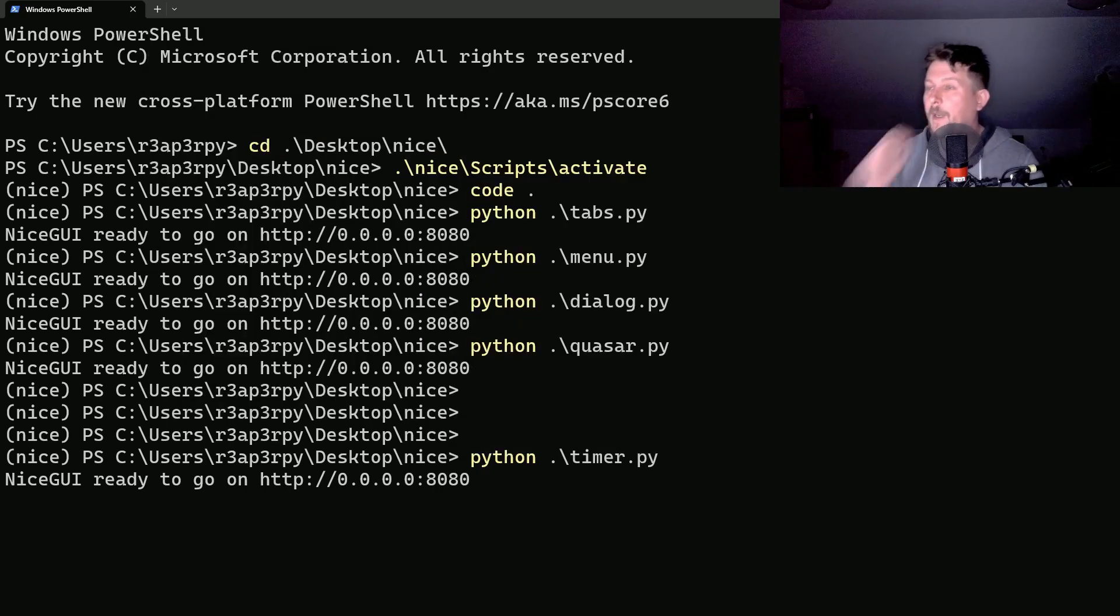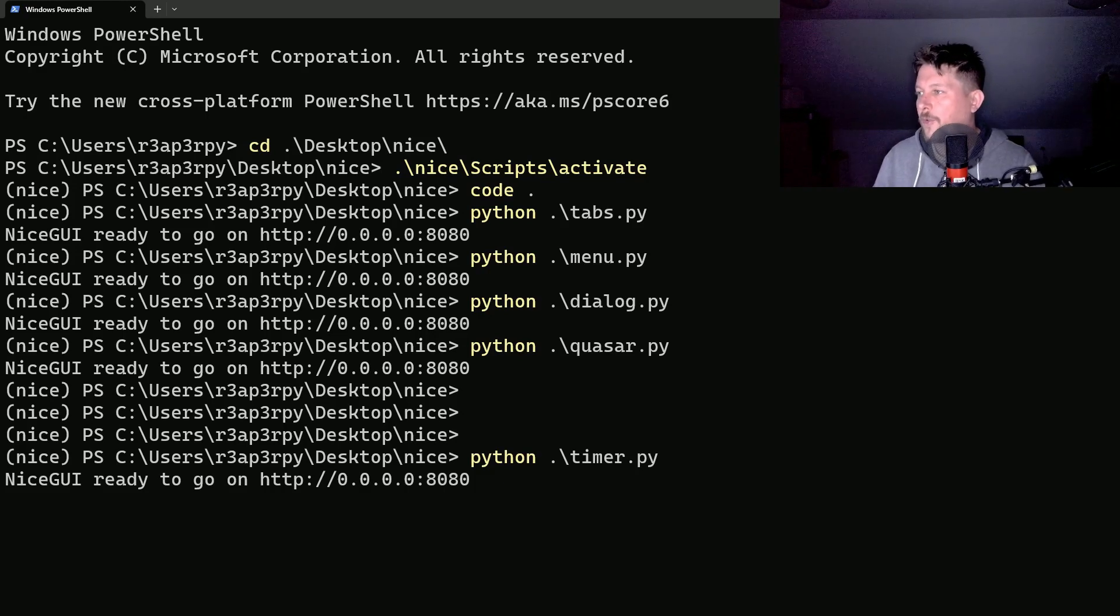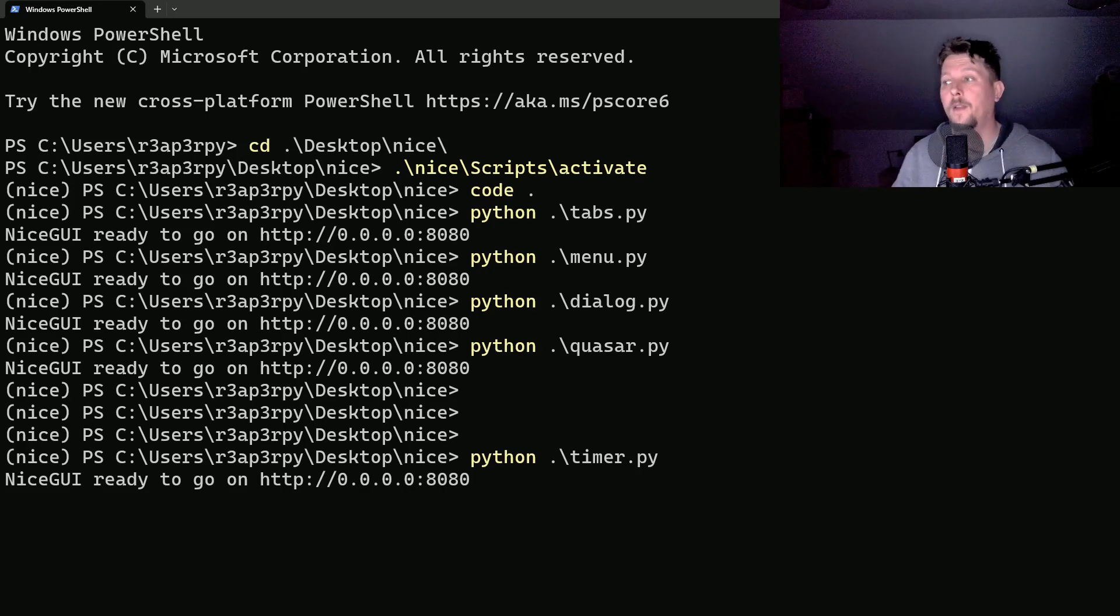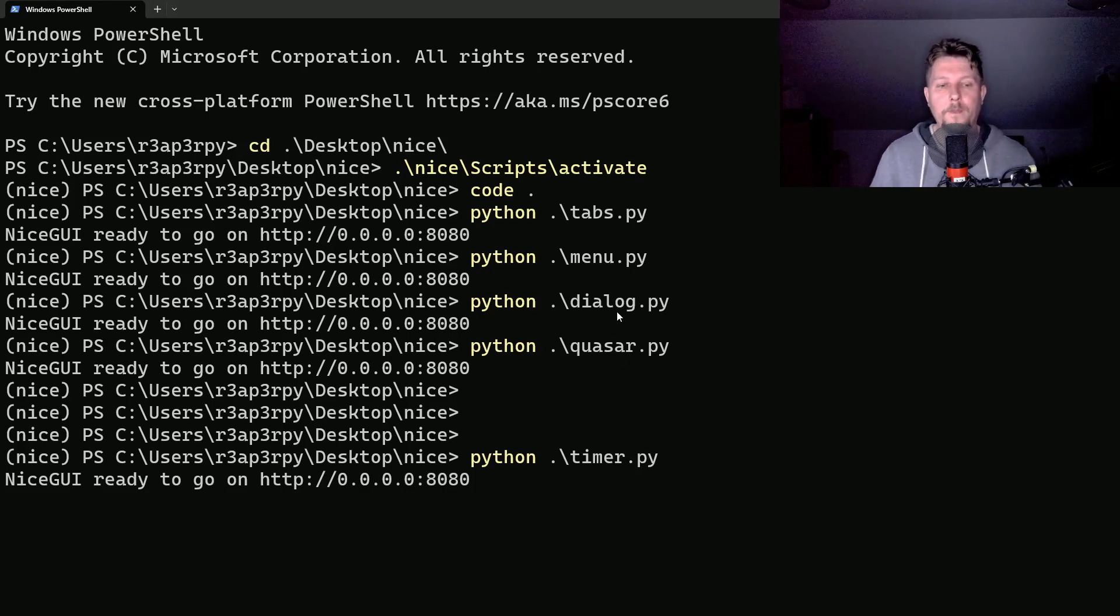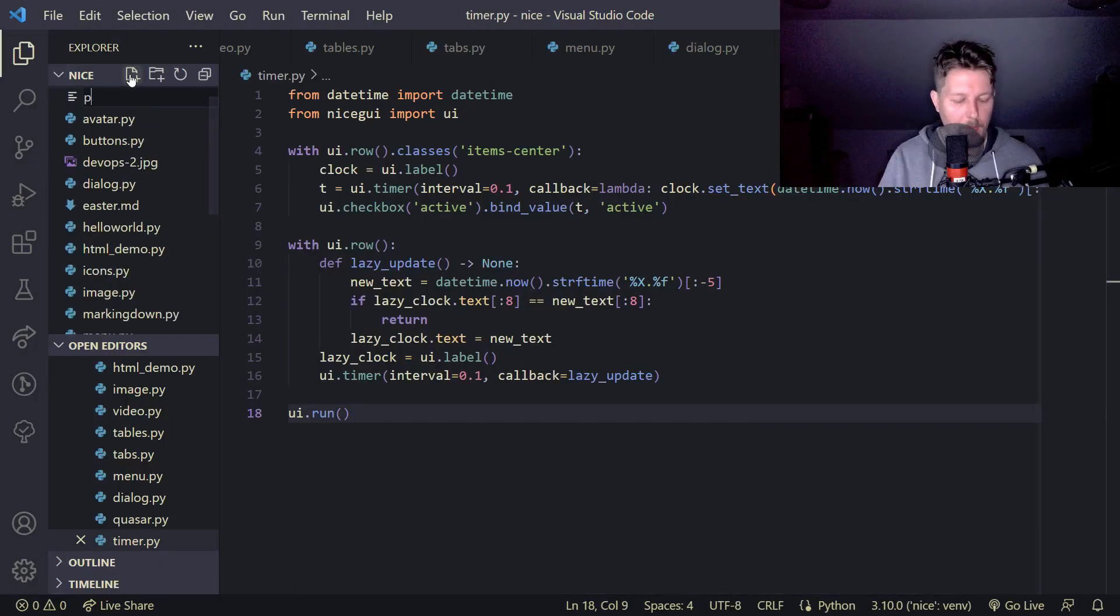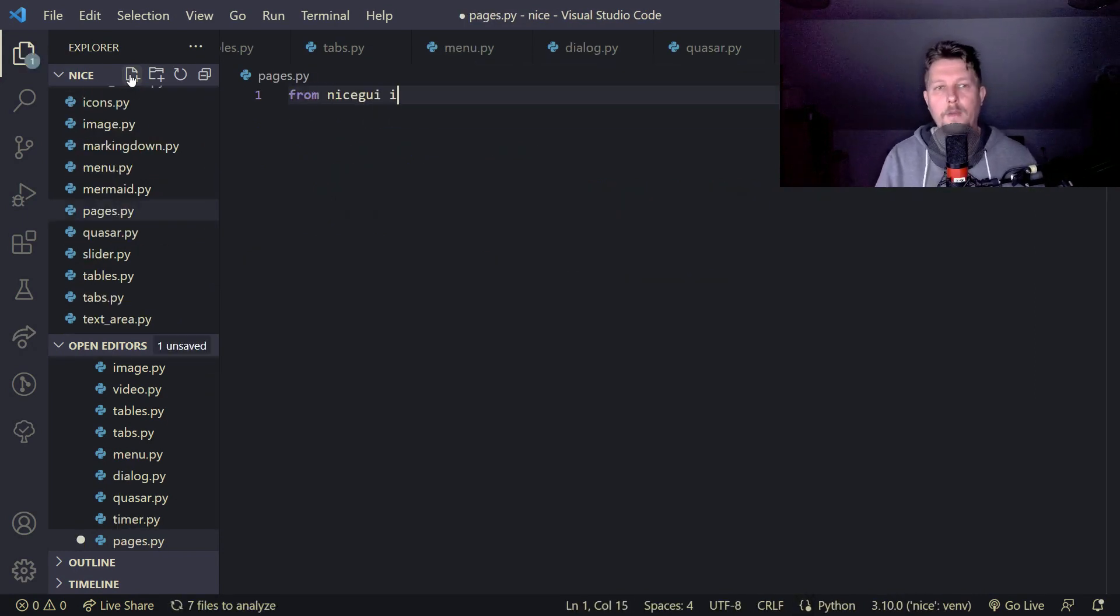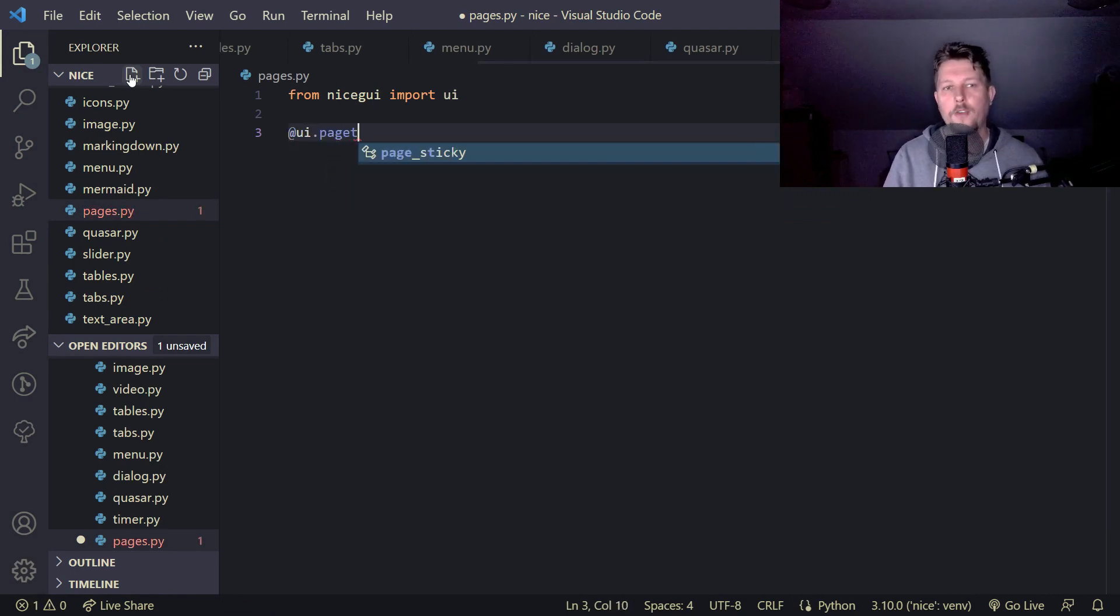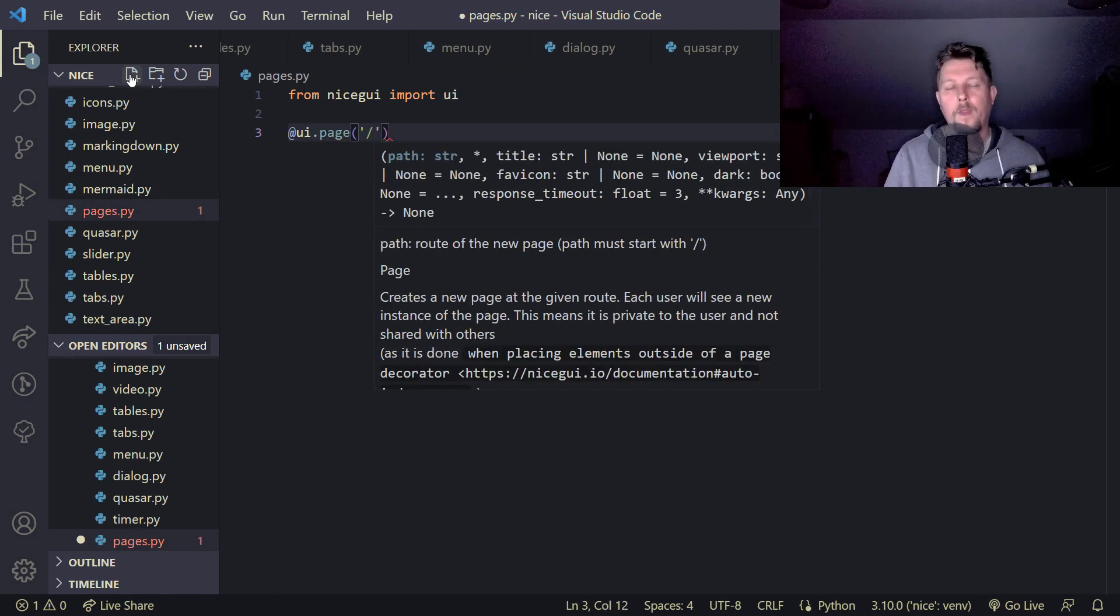So the next topic that I want to show you is how you can create different pages in nice GUI. So for example, pages.py, from nice GUI we import the UI. And at UI.page home, and let's define home, UI dot label.